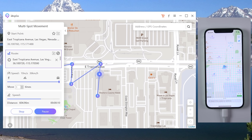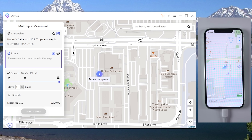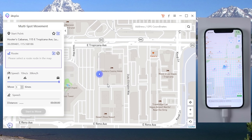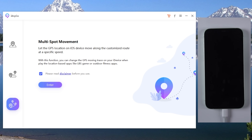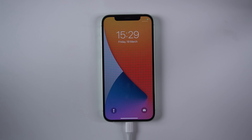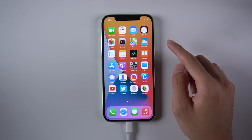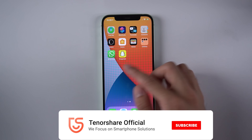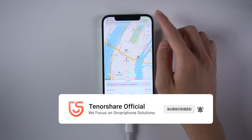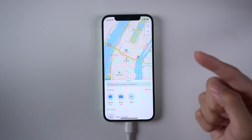If you want to get back to the real location, tap the icon on the lower right corner. Your iPhone will restart and return to the real location on your device without data loss. That's it. For more tutorials, you can subscribe to us or go to tenorshare.com. Don't forget to share this video with your friends.